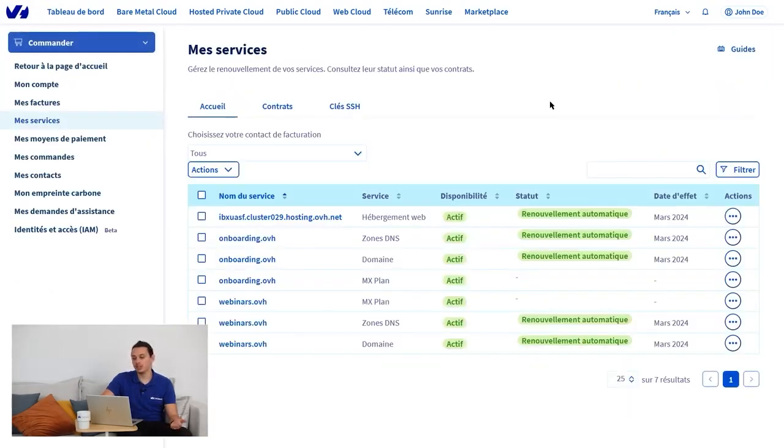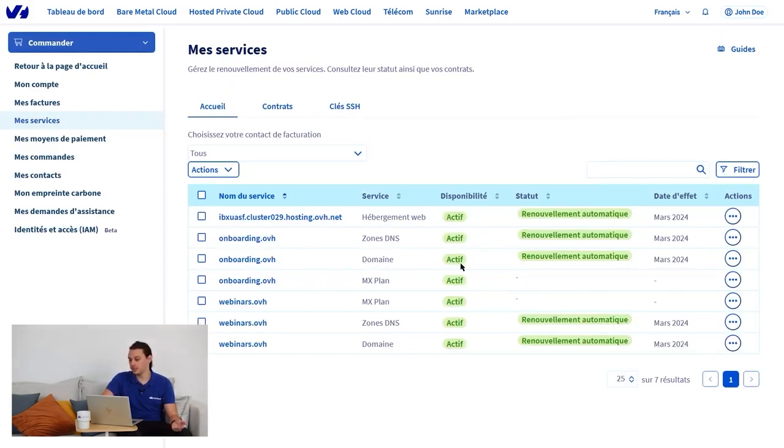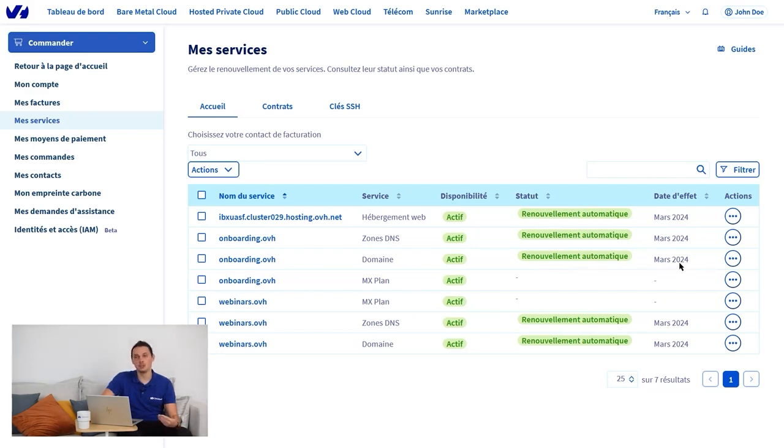On this page, you will find all your products and services listed. Take onboarding.ovh, for example. This domain is active with automatic renewal on its expiry date of March 2024.